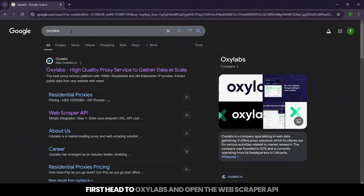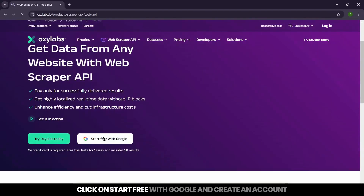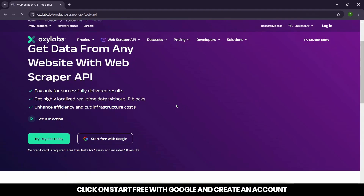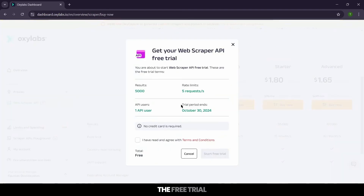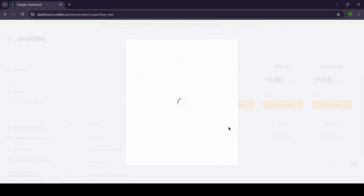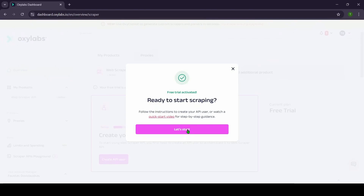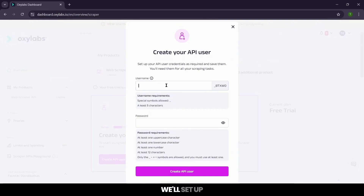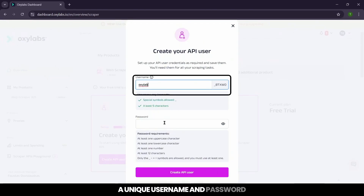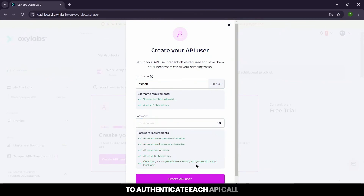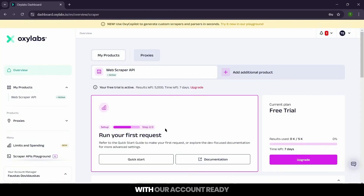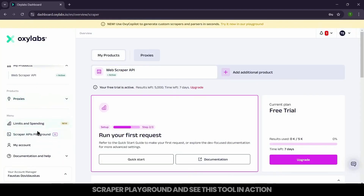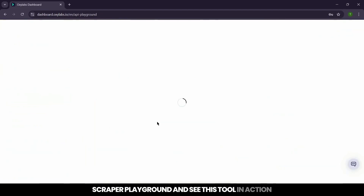First, head to OxyLabs and open the Web Scraper API. Click on 'Start Free with Google' and create an account. Once we're signed in, just follow the steps to activate the free trial. To use the API, we'll set up a unique username and password to authenticate each API call. With our account ready, let's head over to the Scraper Playground and see this tool in action.